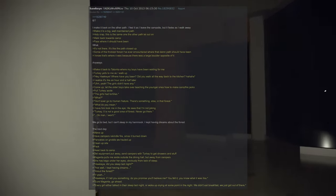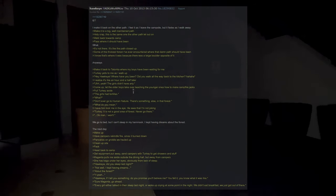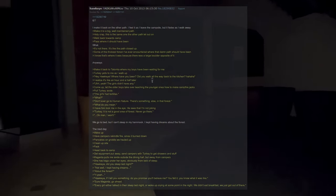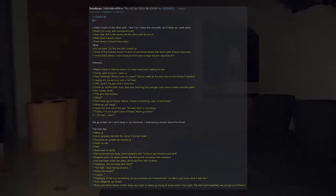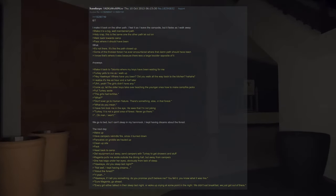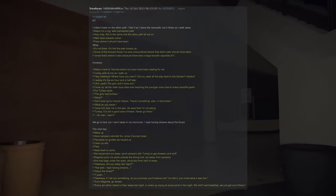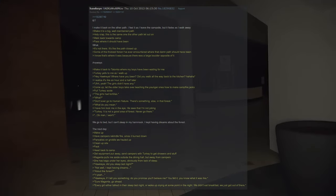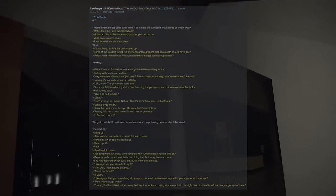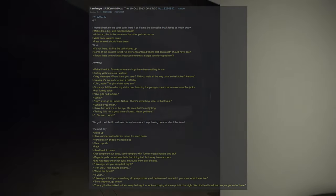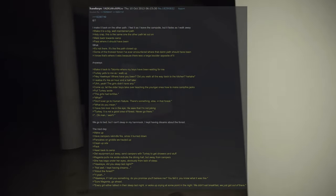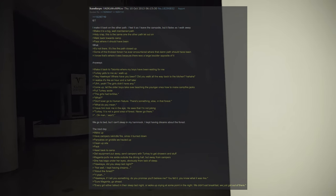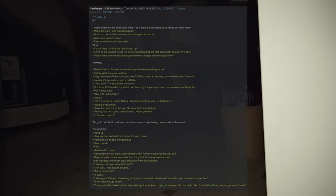Hawkeye, if I tell you something, do you promise you'll believe me? You felt it, you know what it was like. Sure, Magenta, go ahead. Every girl either talked in their sleep last night or woke up crying at some point in the night. We didn't eat breakfast, we just got out of there. Every girl? Every damn girl. I swear to you, I heard them. I didn't sleep a second. I was tending the fire. I don't know what would have happened if it had gone out. Okay, Magenta, it's okay. I believe you.